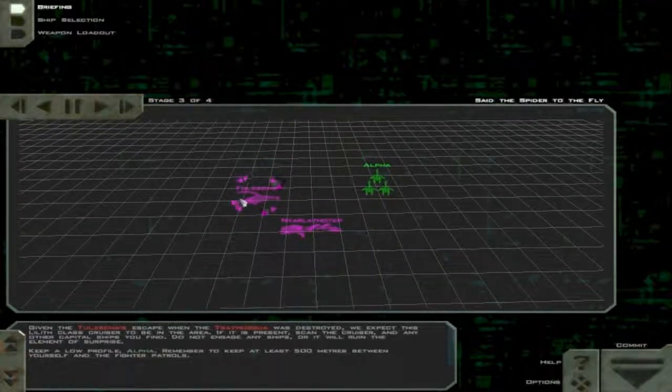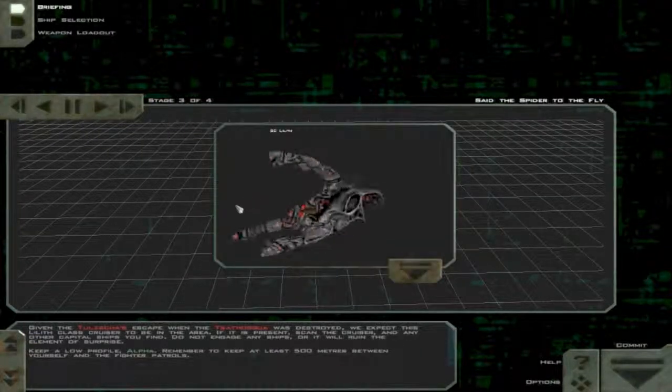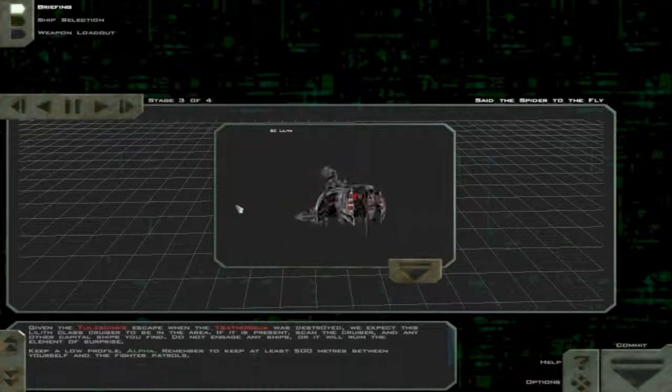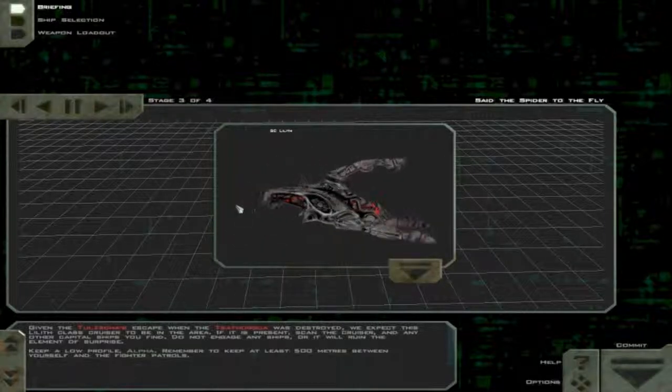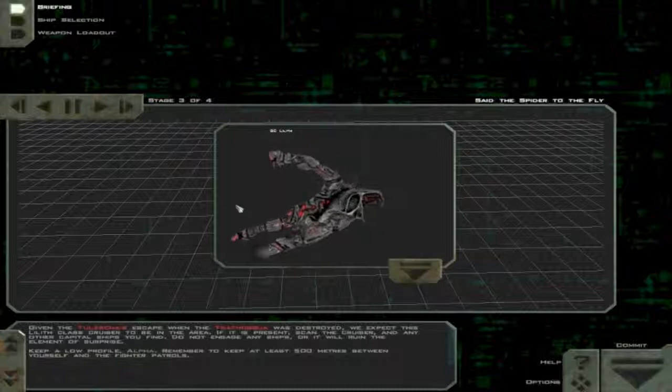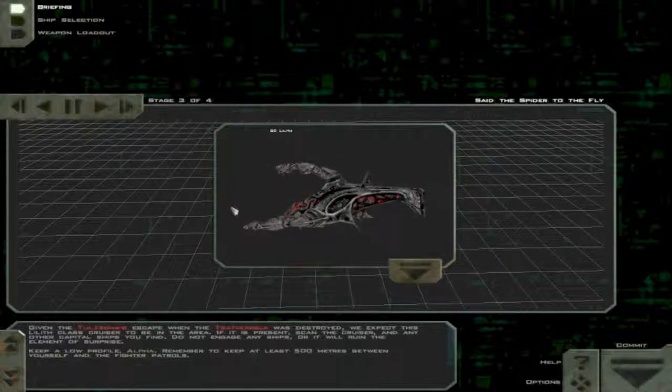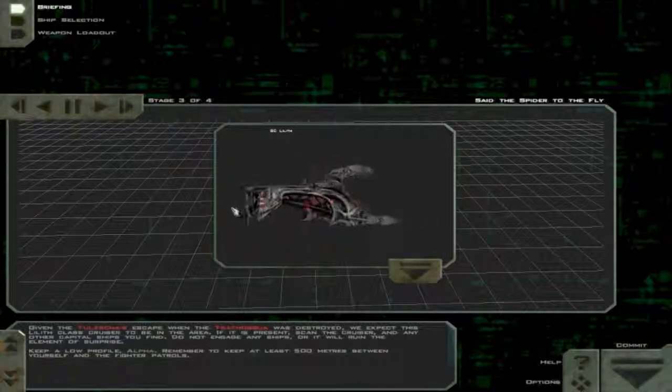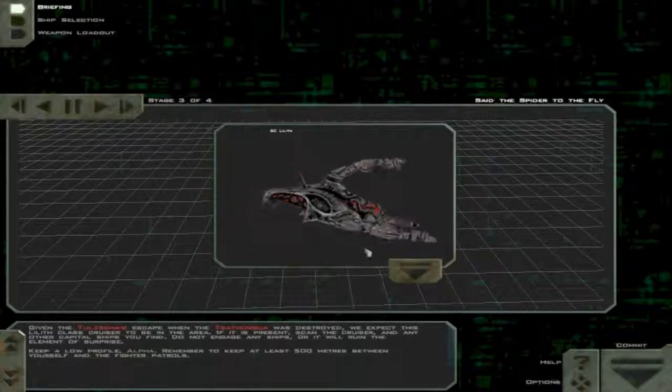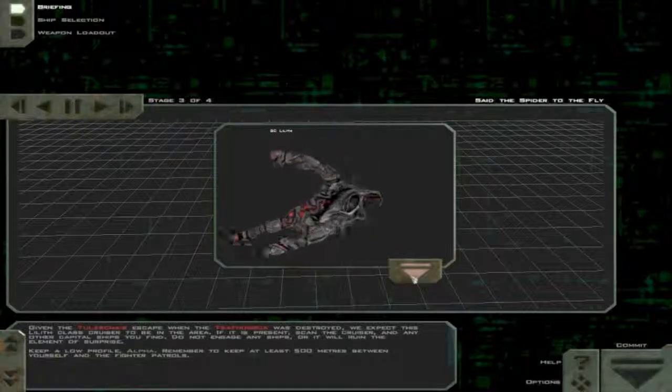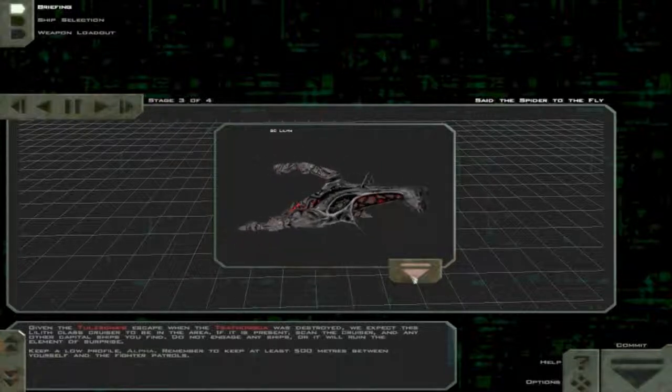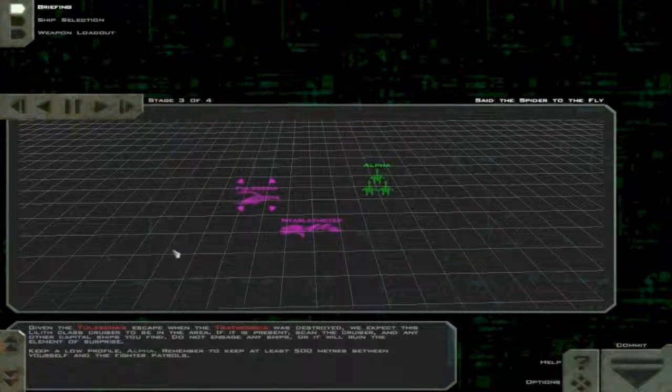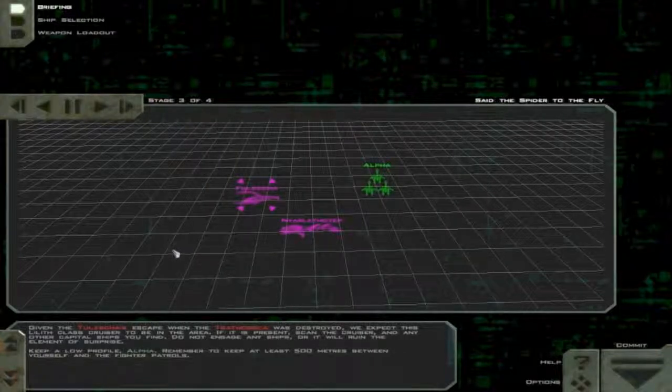Given the Tulsa's escape when the Fatigua was destroyed, we expect this Lilith-class cruiser to be in the area. If it is present, scan the cruiser and any other capital ships you find. Do not engage any ships, or it will ruin the element of surprise. Keep a low profile Alpha. Remember to keep at least 500 meters between yourself and the fighter patrols.